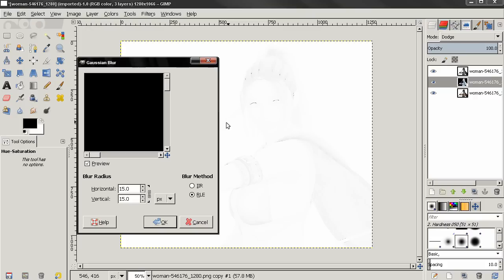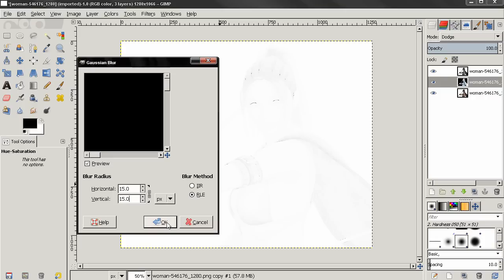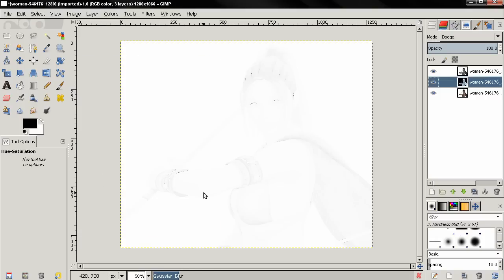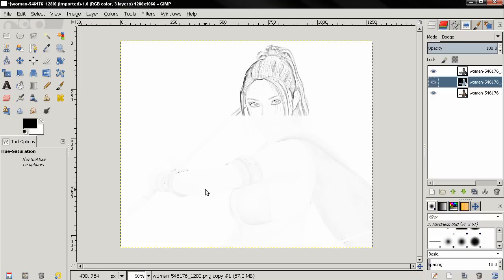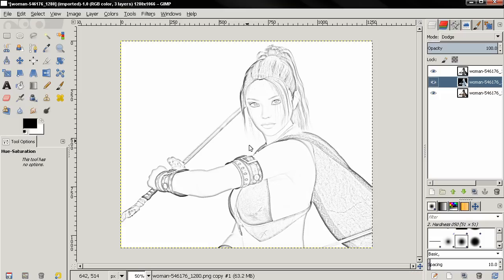I'm going to type 15 pixels and click Enter. The number for the blur radius depends a lot on the size of the image. If you have a bigger image you'll enter a bigger number; if you have a smaller image, enter a smaller number. You can also experiment with this — it doesn't have to be exactly 15 pixels. For this image I'm going to use 15 pixels and click OK to apply the effect.